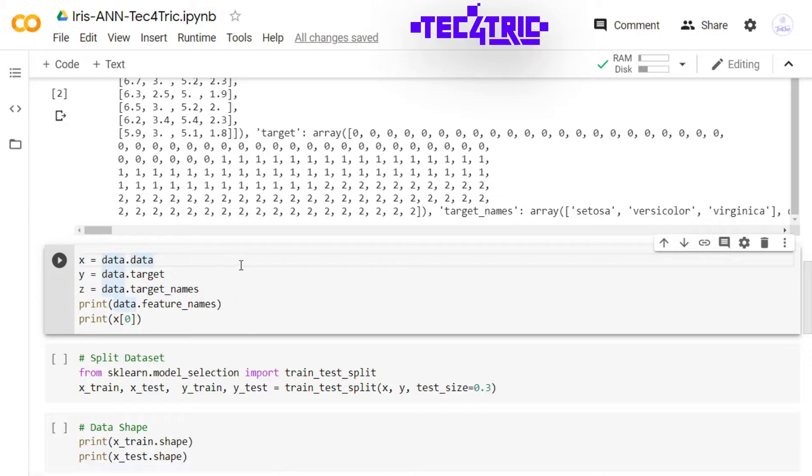Now I am extracting and storing the data into x, y, and z. Well we don't need z actually, but I am going to use it to display the result in a good way.